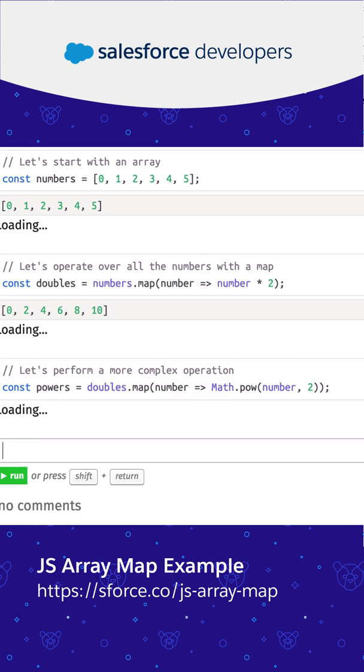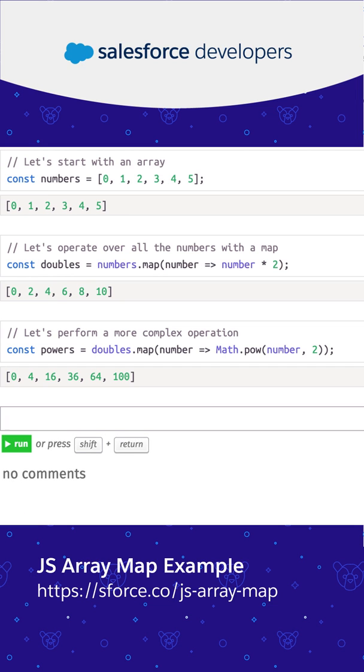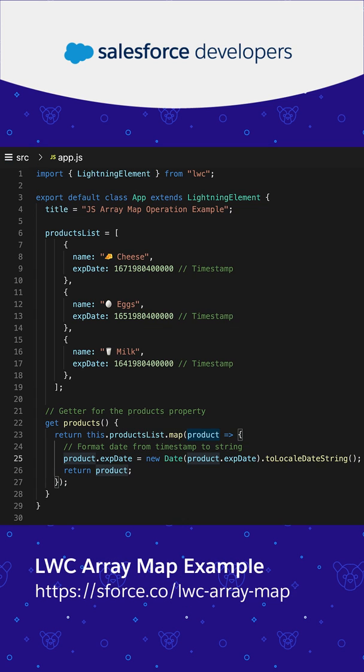Let's do something more complex by elevating each value by the power of 2. You can also use map to perform more complex transformations.